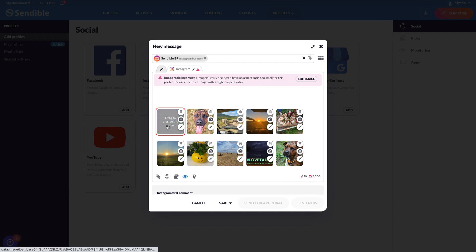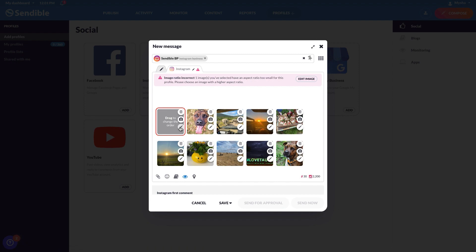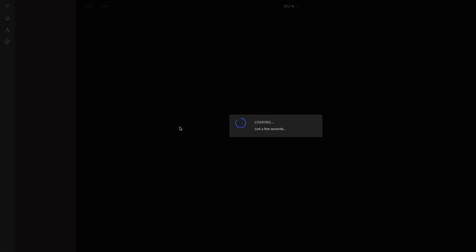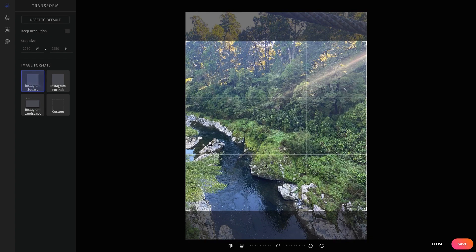You can easily edit the image to meet Instagram's requirements by using our built-in image editor, which you can open by clicking here. You can then select the correct ratio and save.